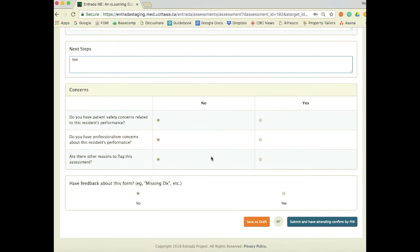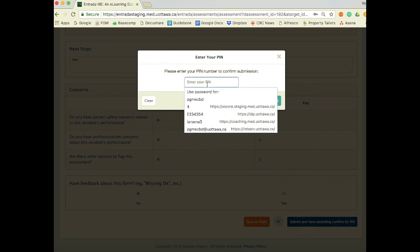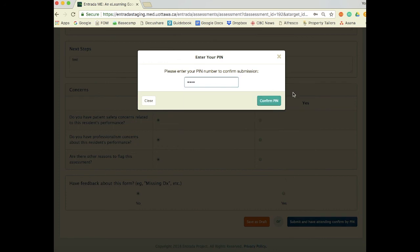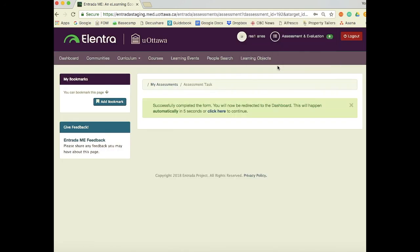On all the forms you have patient safety, professionalism concerns, and other flagging concerns. Note that the answers you pick on these last three questions do not go to the resident — they go directly to the PA, the PD, and competence committee members. Now that they've completed the form, they click submit and confirm via PIN, which skips the sign-in process for the faculty. Dr. DuPois would then put in his PIN, click confirm, and we're done.